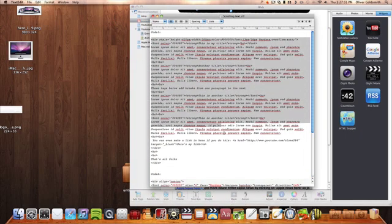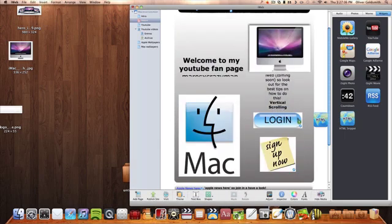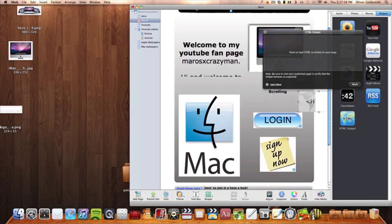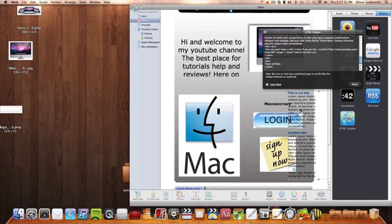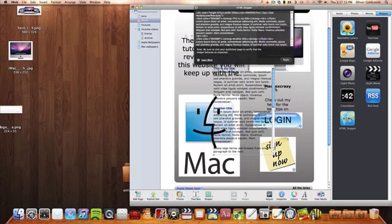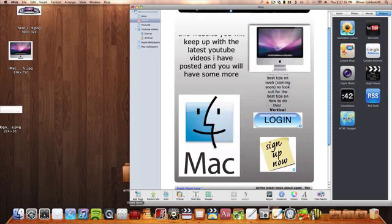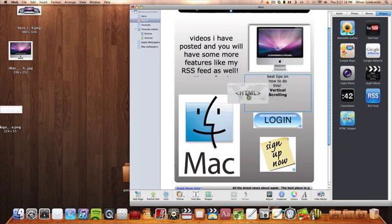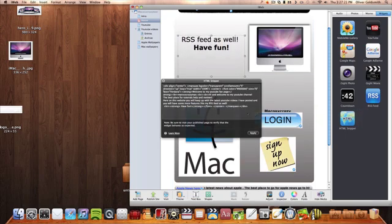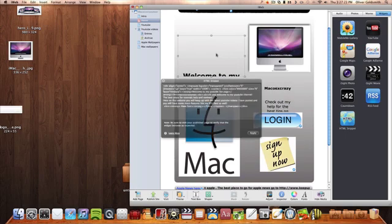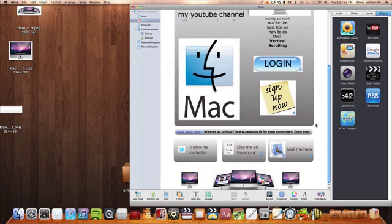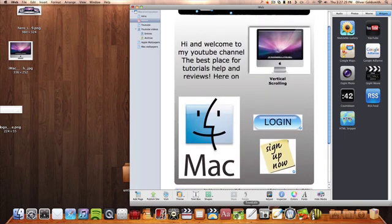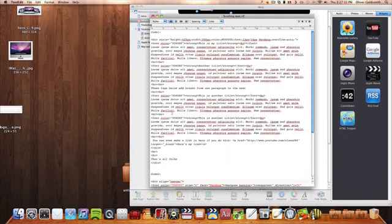So first of all, the first code is this like scrolling down bar text. Now the next one is for this, and then the next one after that is for this. I will have the download link for this in the description.